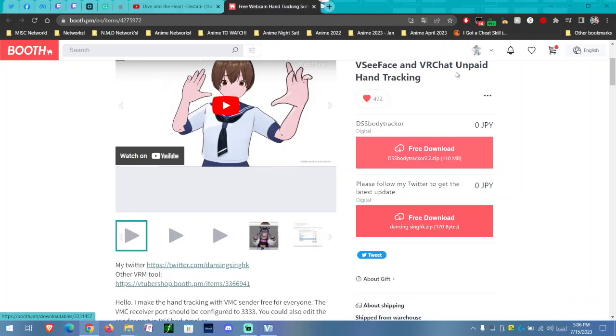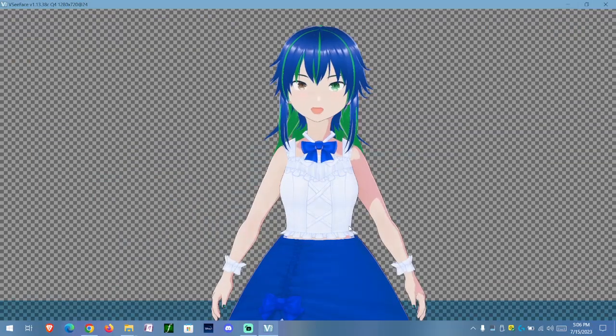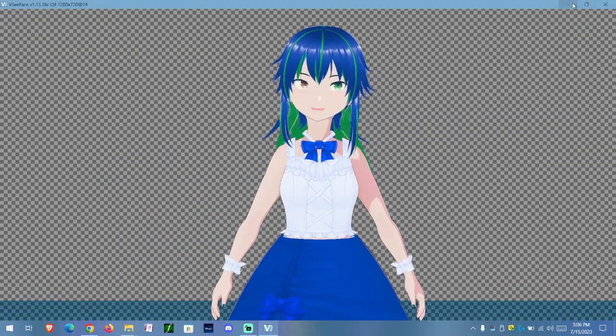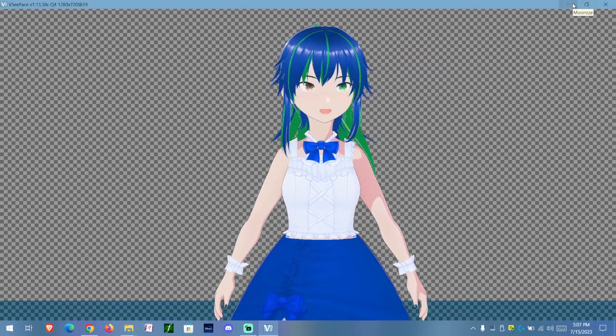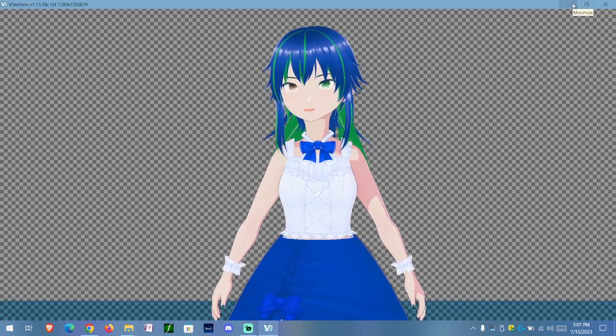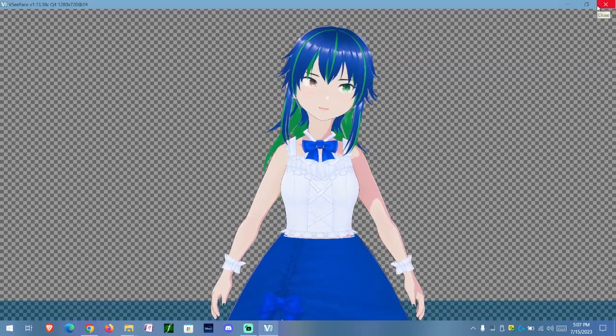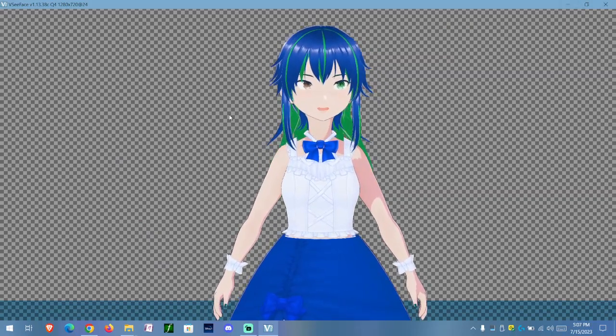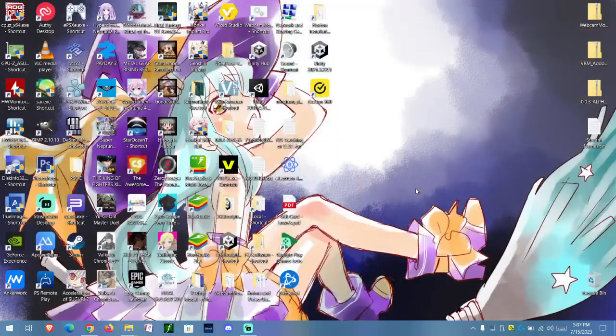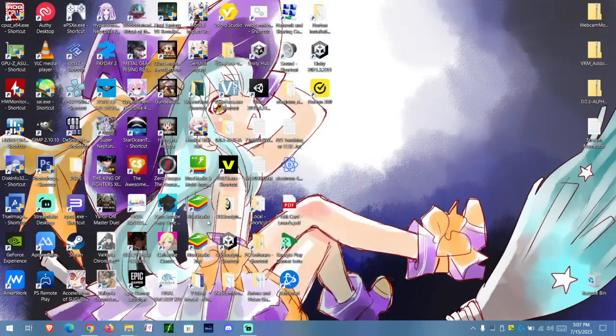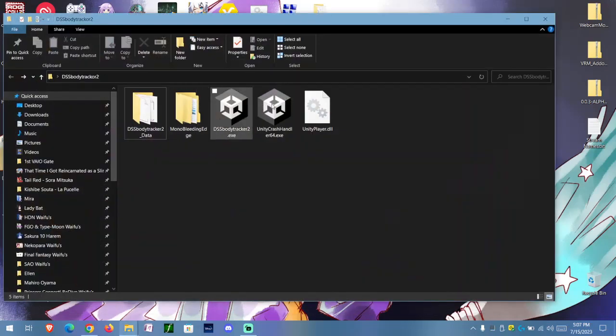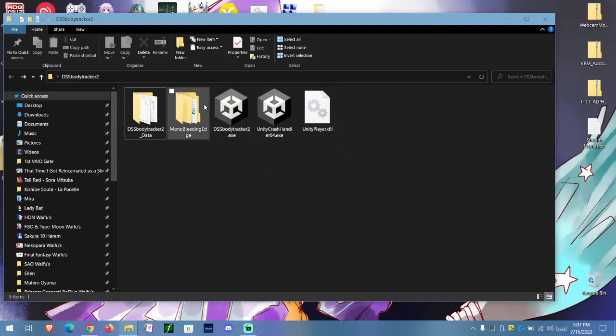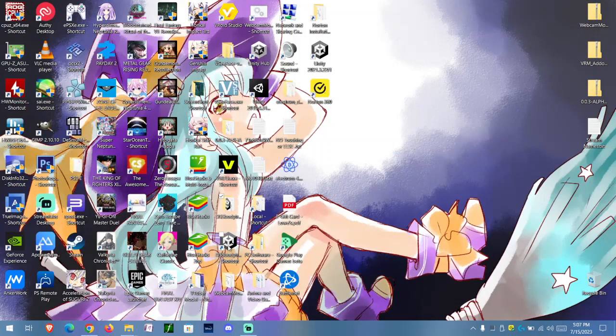Once you download it, which I already have, you're going to see my desktop from this point onward. I'm going to have to close this up. Once you're here, you're going to unpackage it. Once you have it unpacked, you're going to run whether your computer is 32-bit or 64-bit. For me, I have 64-bit, so I'm going to run this.